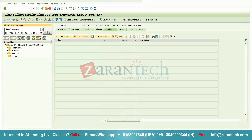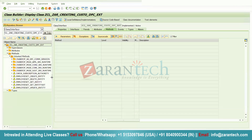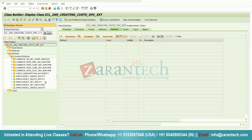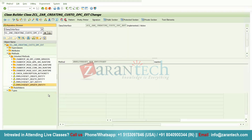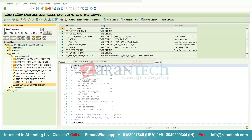Double-click on the DPC Extension class — it will navigate you to SE80, the Object Navigator. Go to the Methods tab, then to Inherited Methods. You will see those five methods present in the service implementation: Create, Delete, Get Entity, Get Entity Set, and Update. First, I will implement the Get Entity Set method — right-click on it and select Redefine.